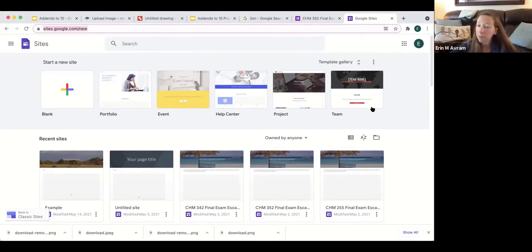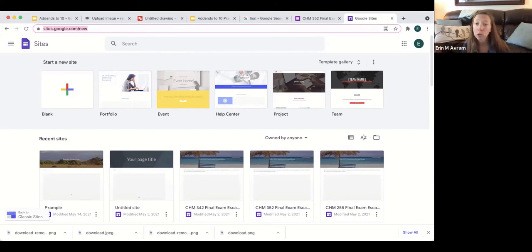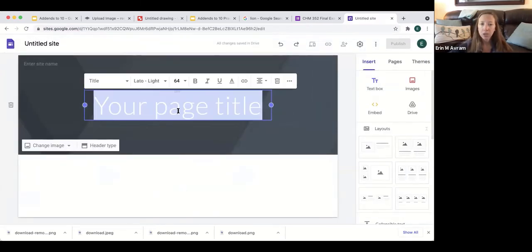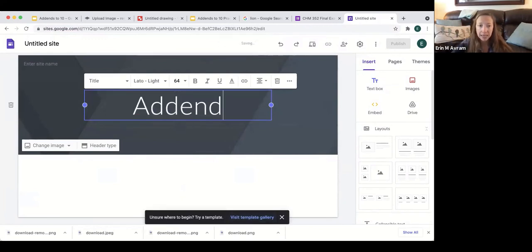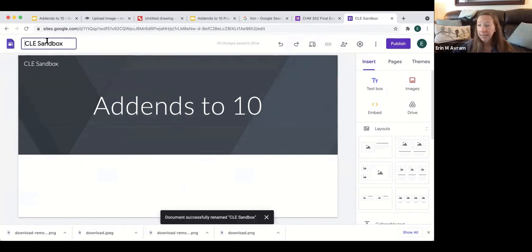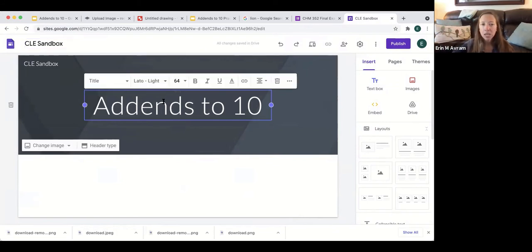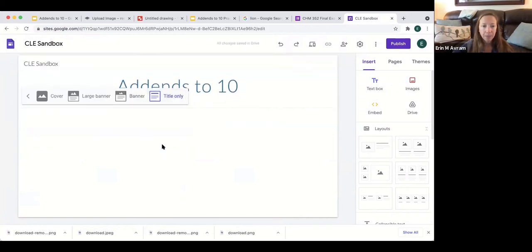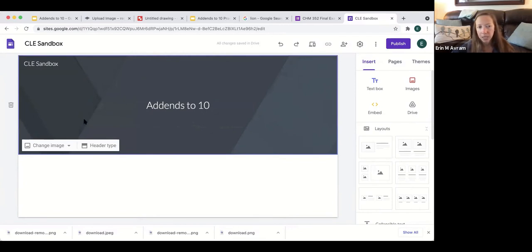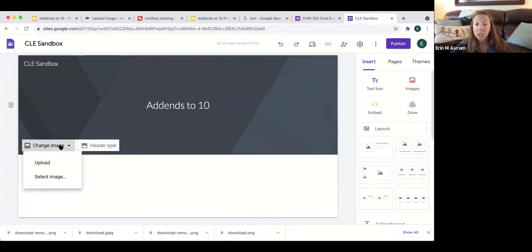Sites.google.com allows you to create your own website, and the reason I use it is because it's really seamless with all the Google apps — I can drag and drop my Google Drawing and Google Form and have everything in one spot talking to each other seamlessly. Hit 'blank' for a completely blank slate. Create a title for your site — for example, 'Addends to 10.' You have a lot of control over the header type, whether it's title only, large banner, etc. You can adjust all text as well.